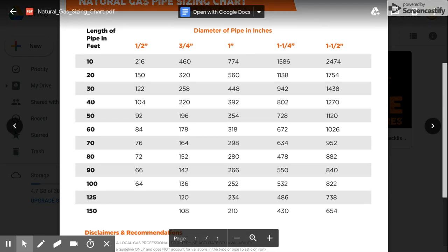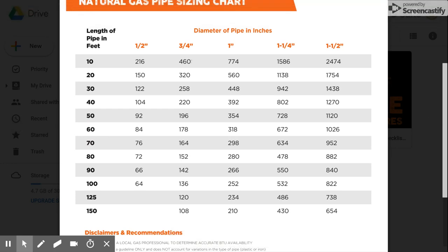So assume you are about 60 feet away and you have a three-quarter inch line. You are approximately 178,000 BTUs.